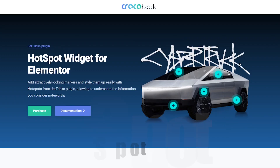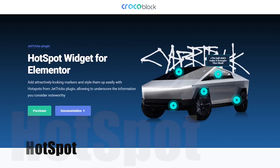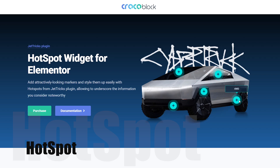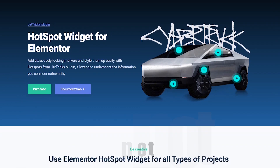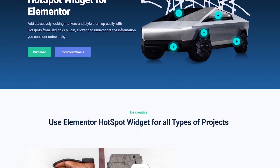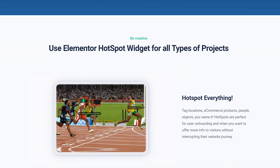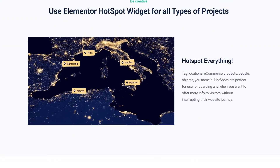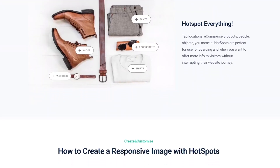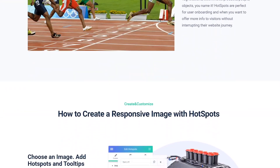Tag locations, e-commerce products, people, and objects. Hotspots are perfect for user onboarding and when you want to offer more information to visitors without interrupting their website journey.